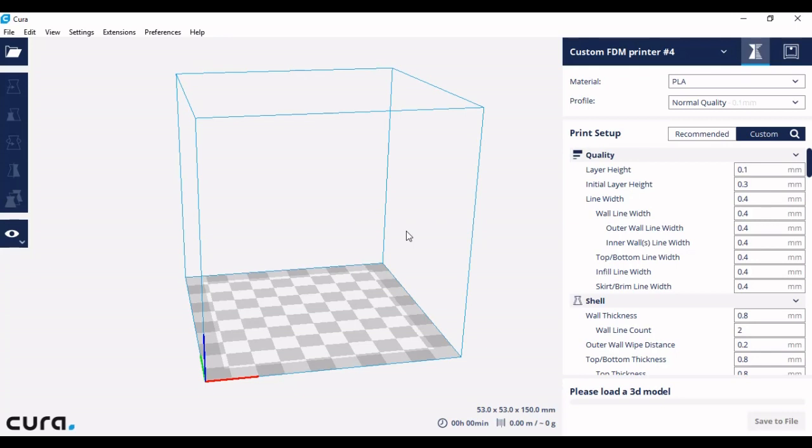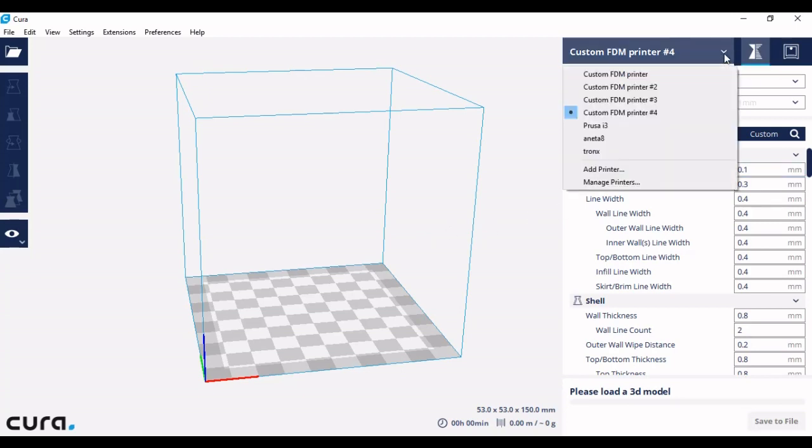The first thing we need to do is add a printer. How we do that is by going to this little downwards triangle up here and left clicking, then going down to add printer.